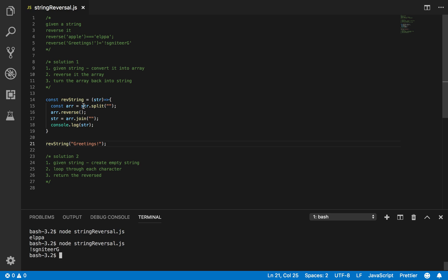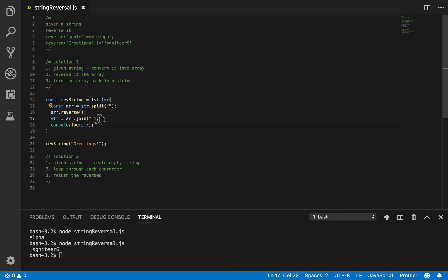So what I did was: I turned the string into an array by splitting it, reversed it using functions in the library, then turned it back into a string. That's it — very simple.